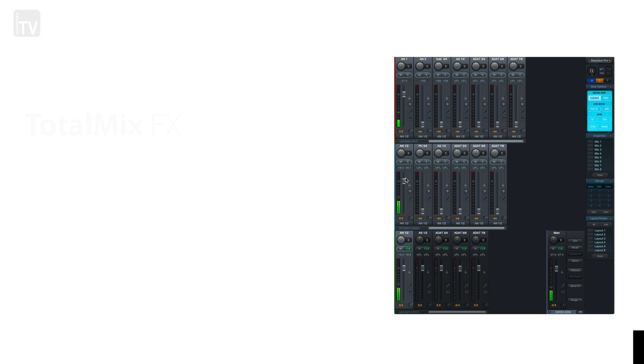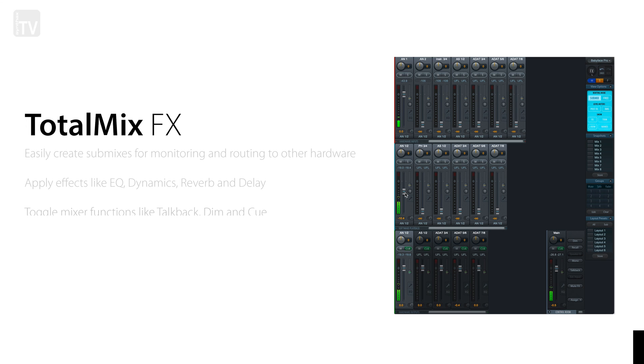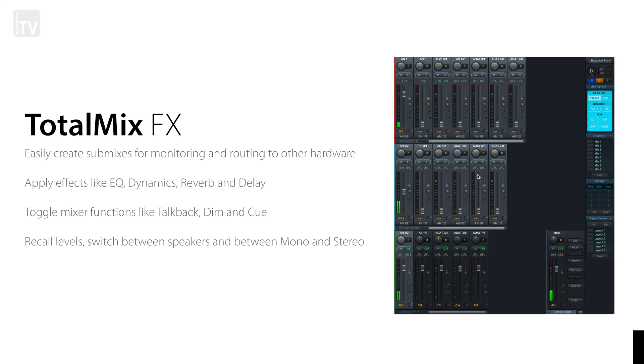As well as Fireface USB settings, TotalMixFX, the mixing software from RME, will also be downloaded onto your machine. TotalMixFX is a mixing software which allows you the freedom to route your signal in virtually any way in which you could imagine.